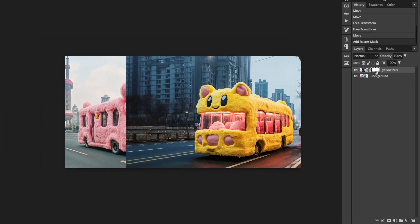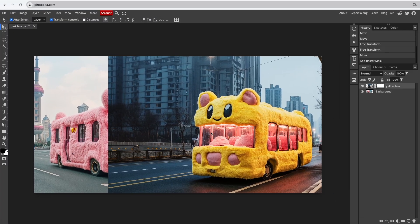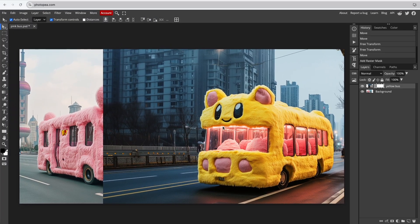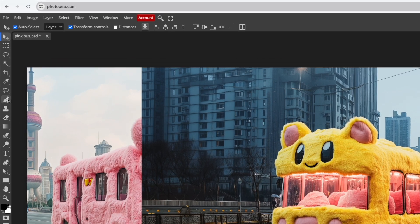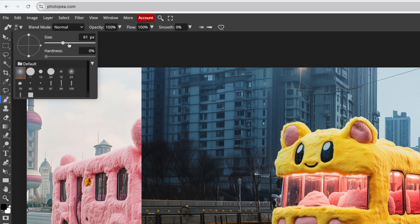You can create a customized fade using the Brush tool. Select the Brush tool from the left side panel. Choose a soft brush, make it large, and set the Hardness to 0 for a subtle fade.